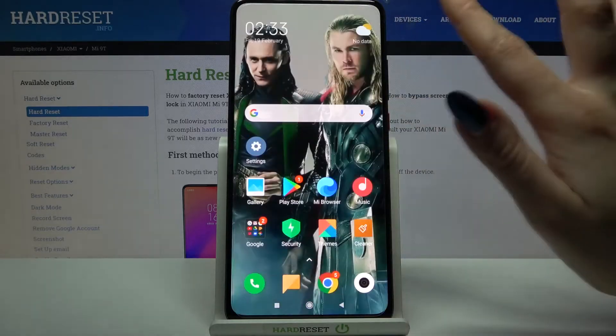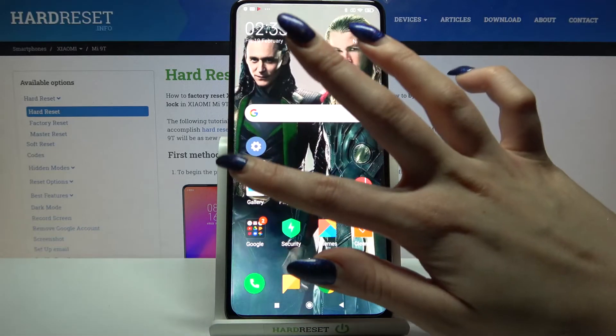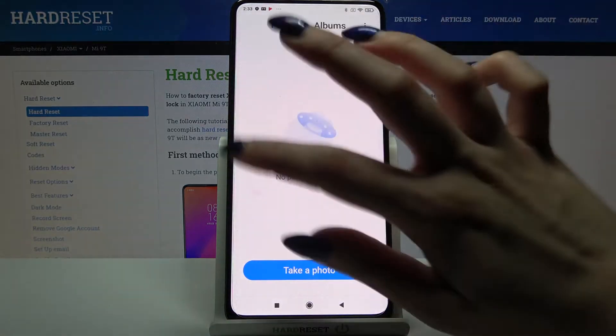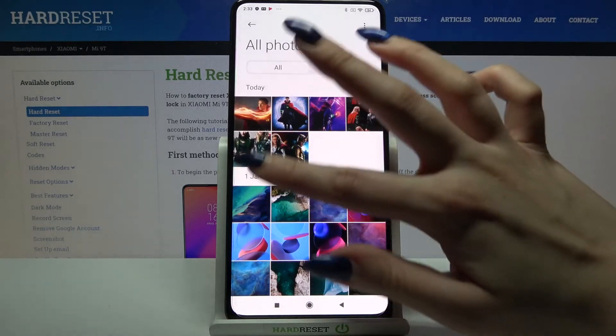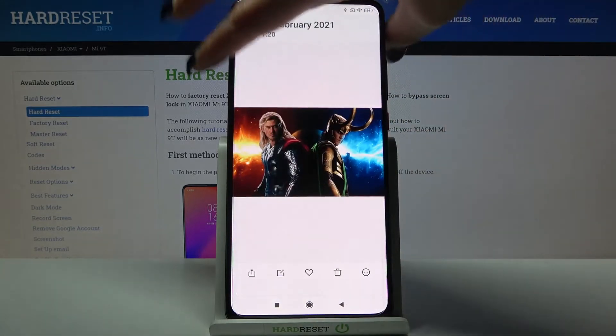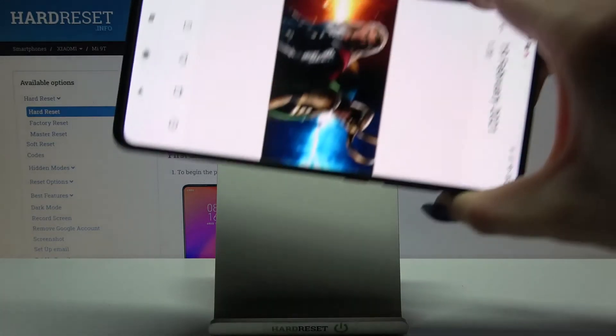If you want to check out if it works you can always go into any app like gallery and turn your phone.